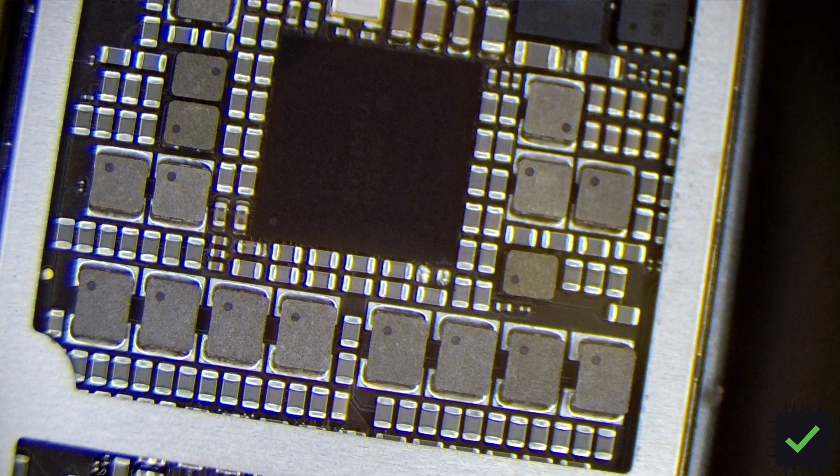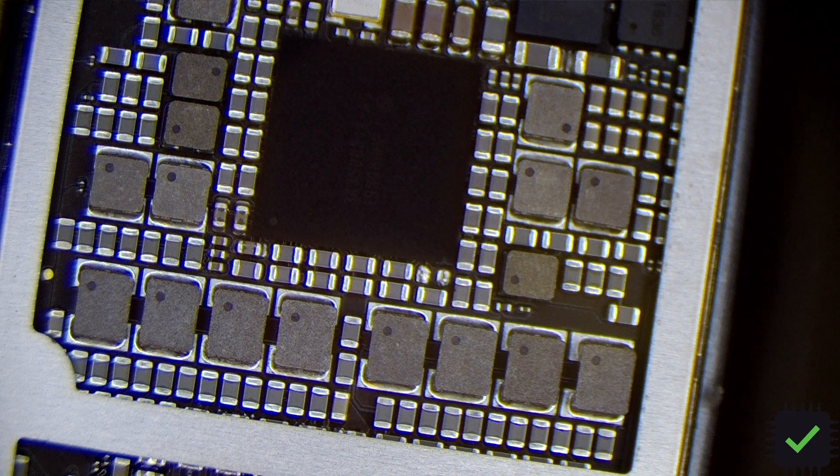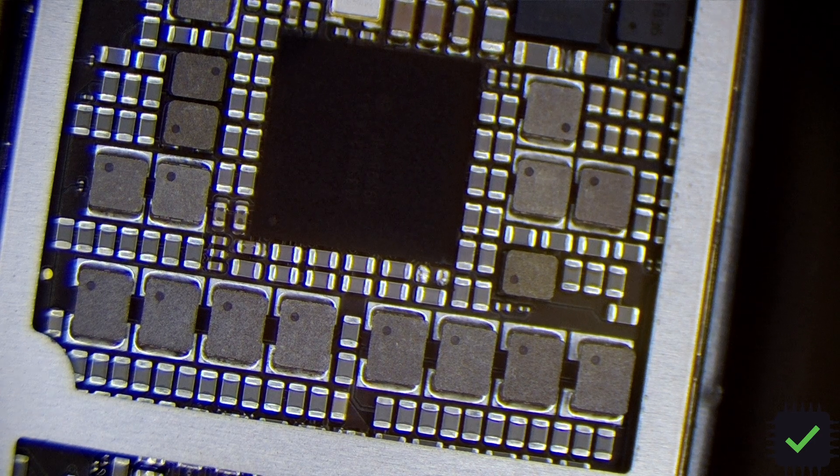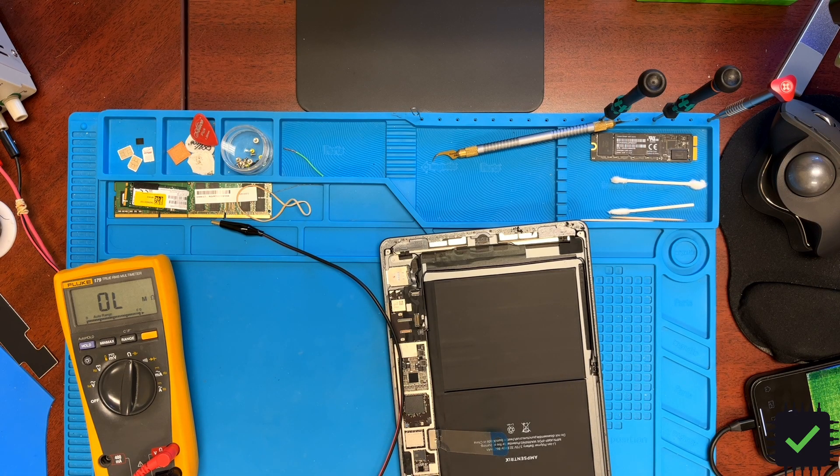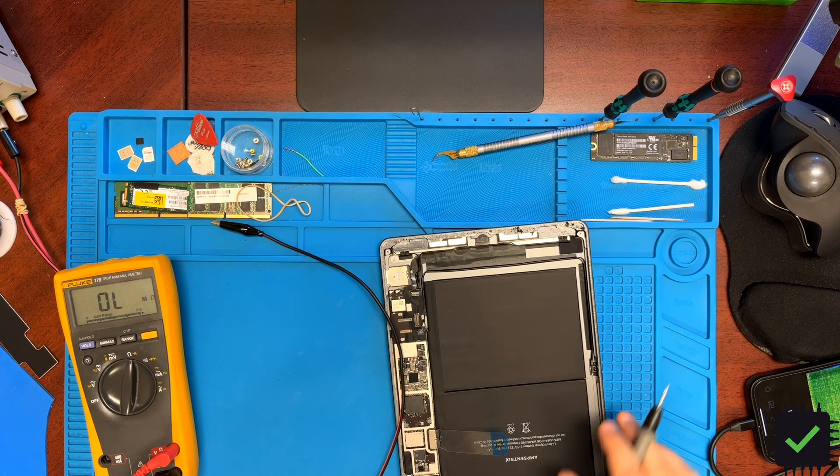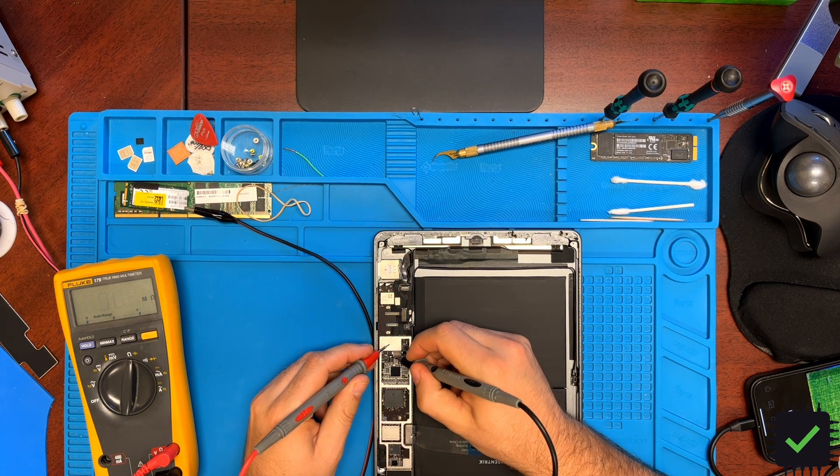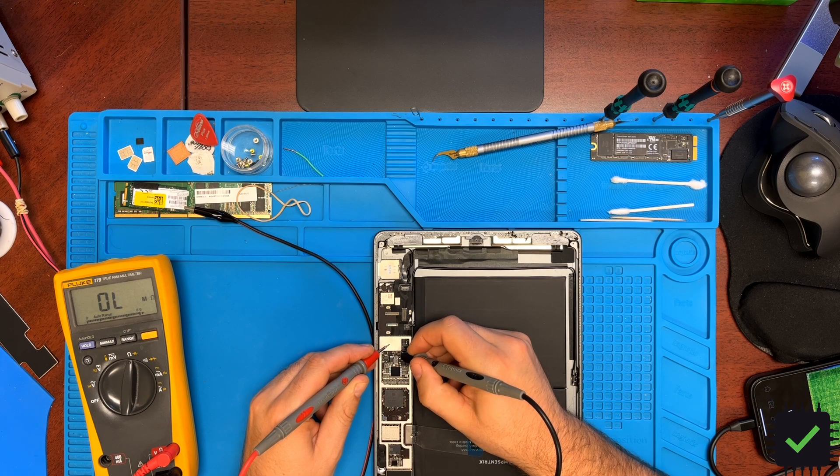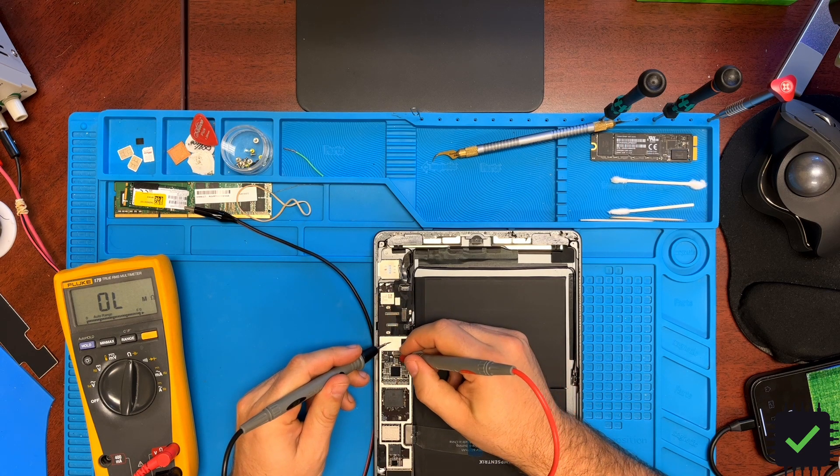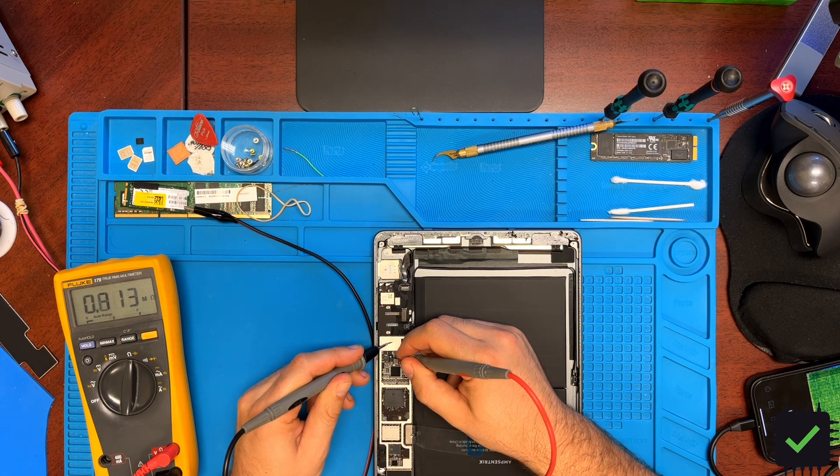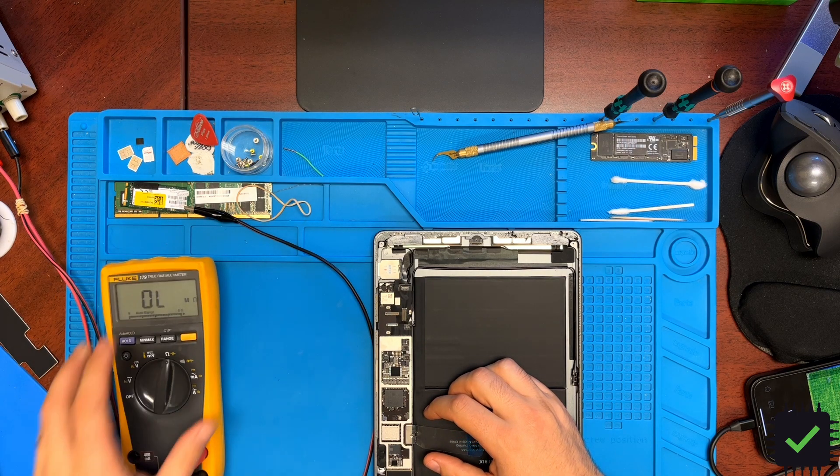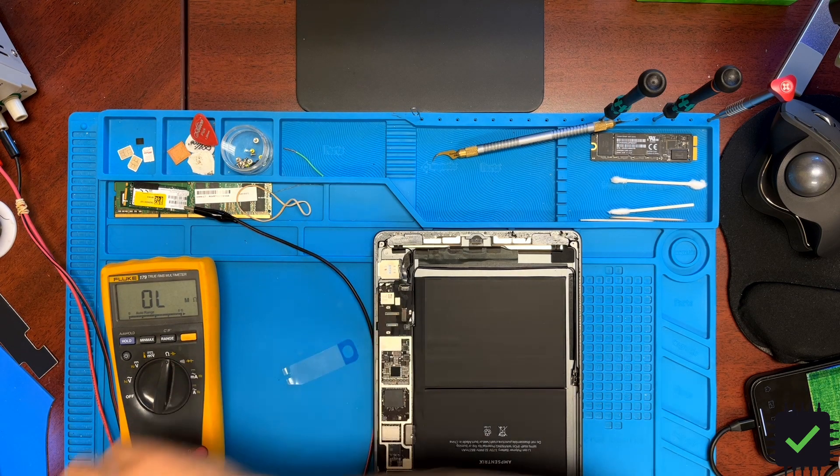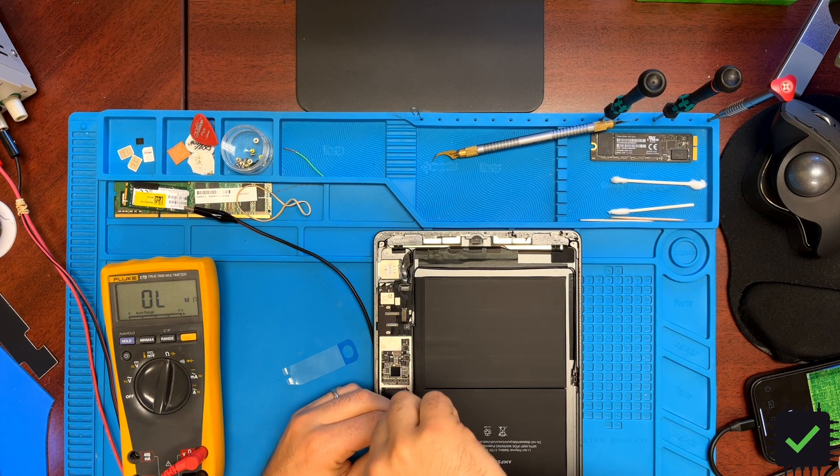Let's check for shorts. As you can see, we don't have any more shorts. Let me put back the battery screw.